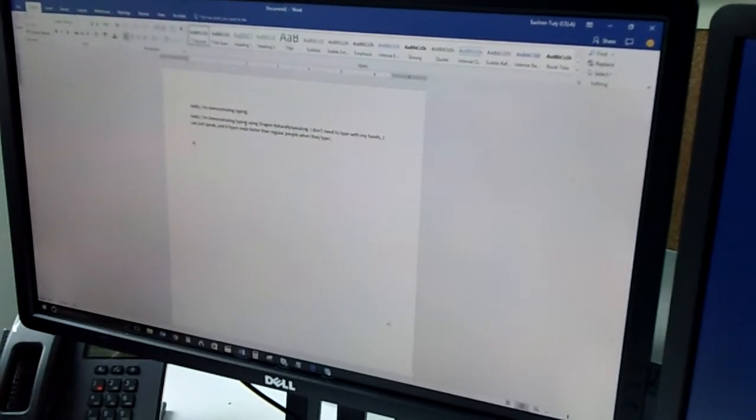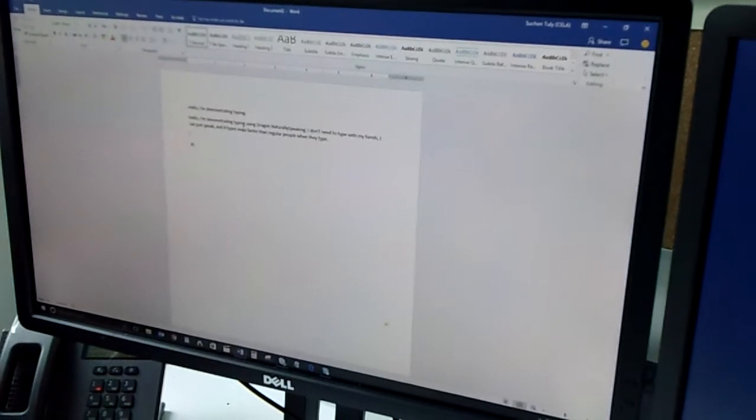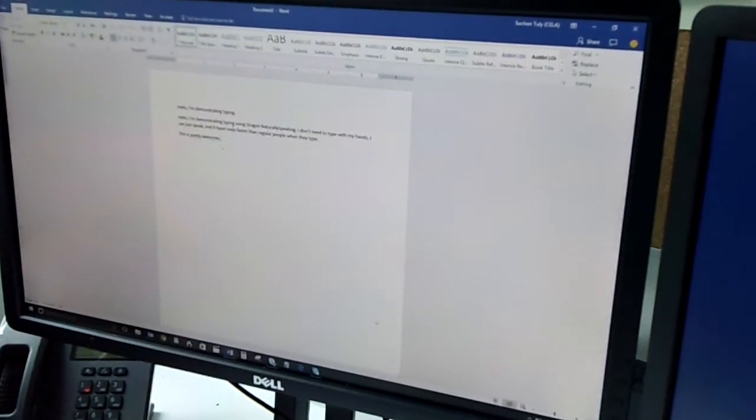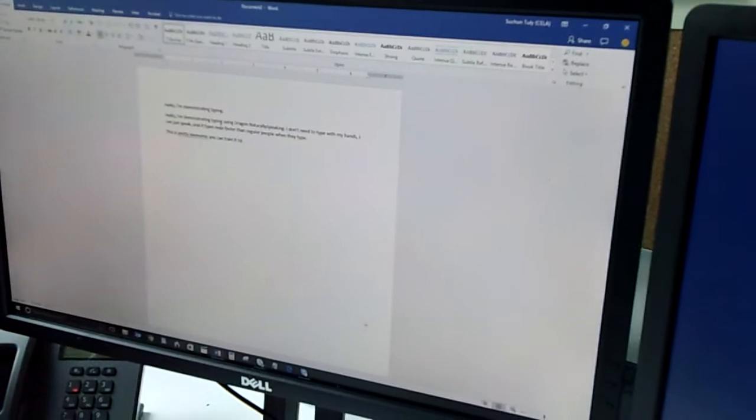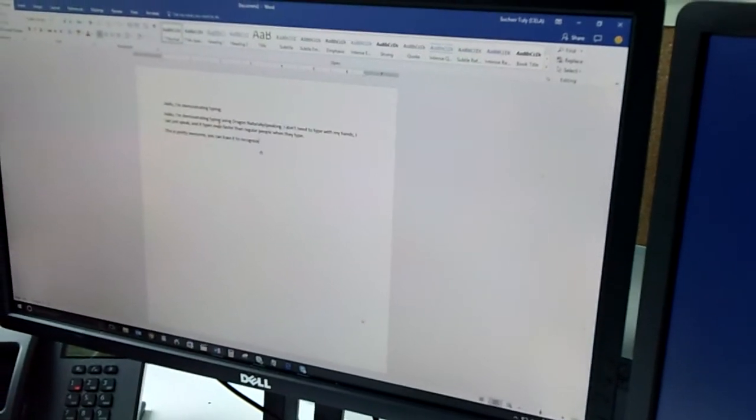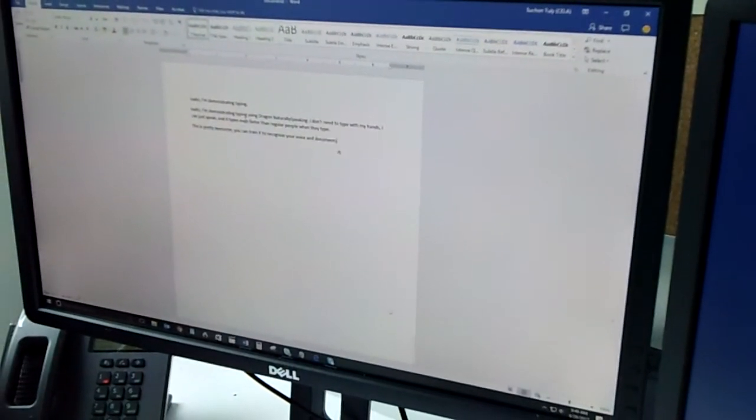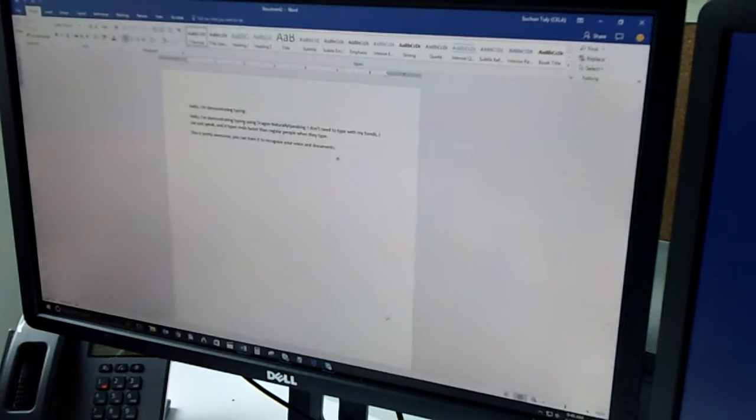New line. This is pretty awesome. Comma. You can train it to recognize your voice and documents. Period. Go to sleep.